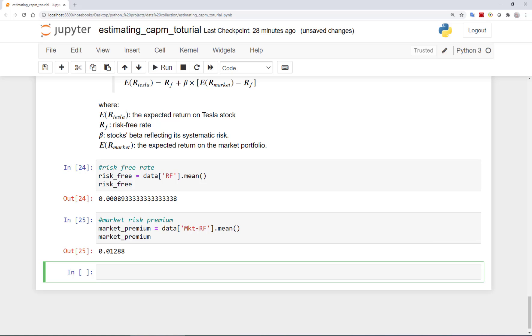Surely, this does not mean that we can expect this return in the future, and it's just the average return on the past 5 years. We will discuss more details on how to find a better proxy for expected return on the market in other videos. For now, we take the average market excess return in our dataset as the expected excess return.